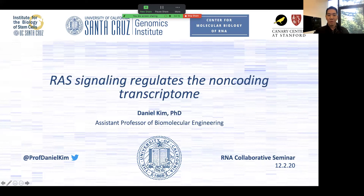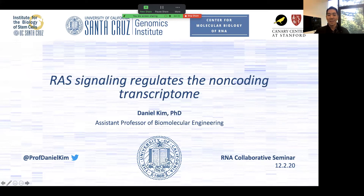Thank you again everyone for joining us today. I'll be telling you about some of the work that my lab has been doing to understand how RAS signaling regulates the non-coding transcriptome.